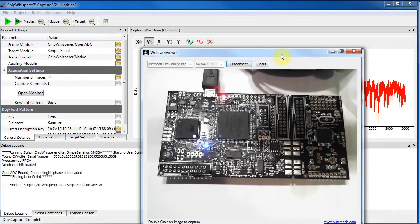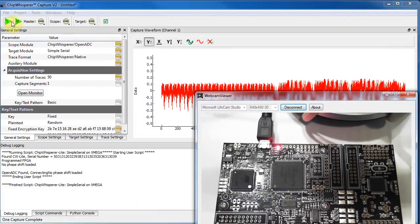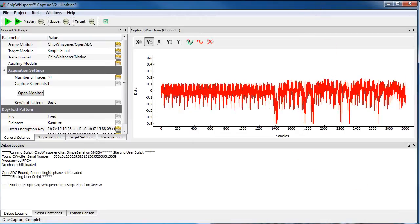So you can see this light starts flashing here, and we can start actually doing acquisitions of power traces right away.